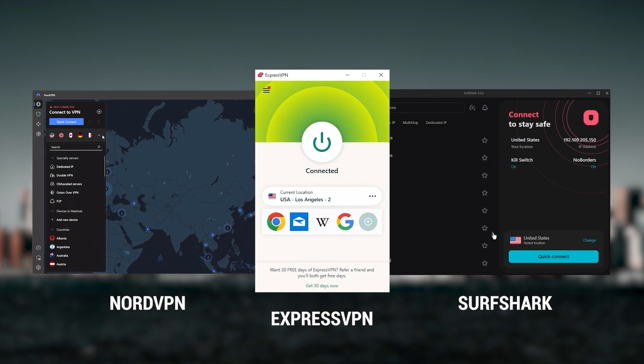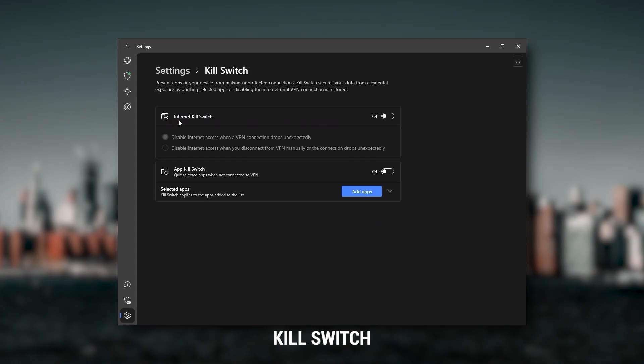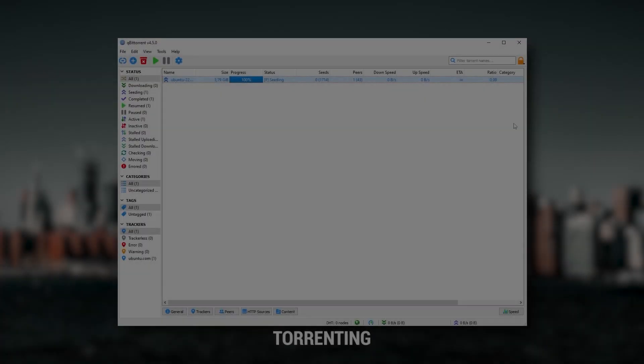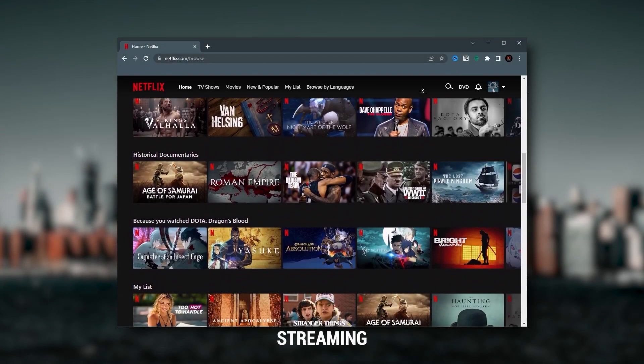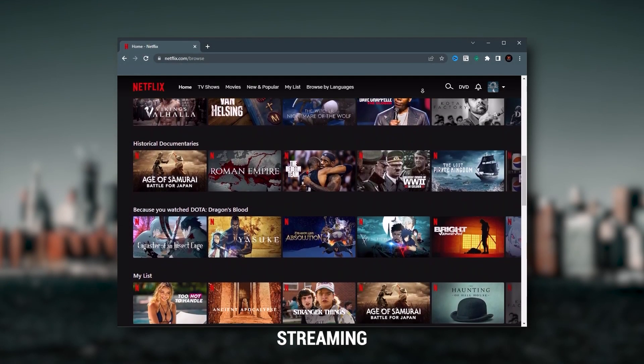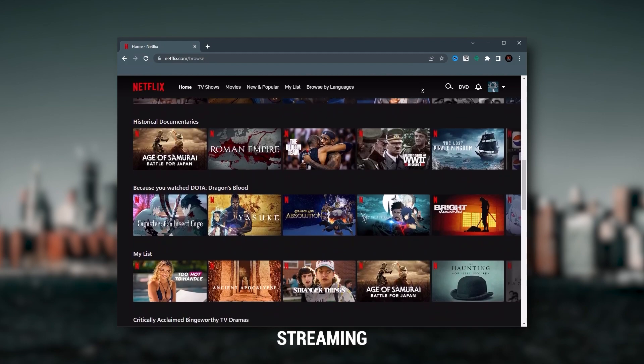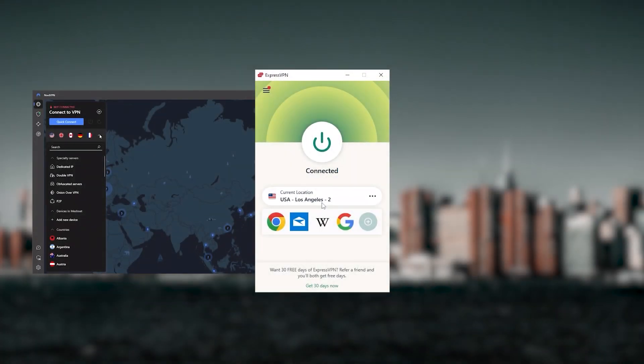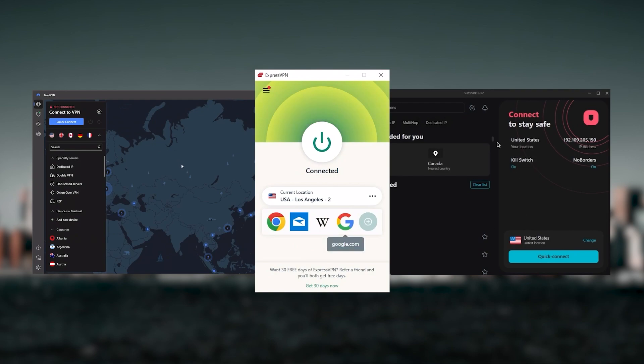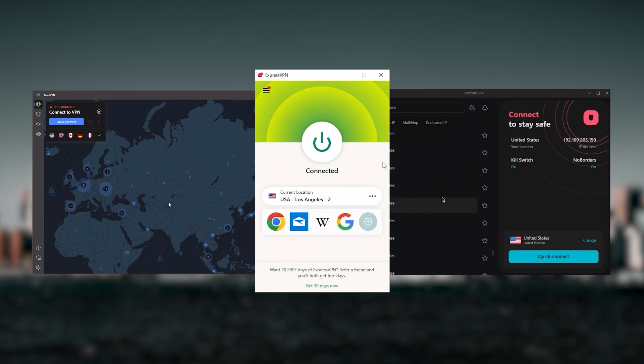Of course they all vary in budgets and features, yet they all have a kill switch, they're excellent for torrenting, and they all consistently work with streaming services such as Netflix, Hulu, and Amazon Prime Video. That's why these are my favorite three, but depending on your situation and preferences, one of them may be a better choice for you and I'll explain why.